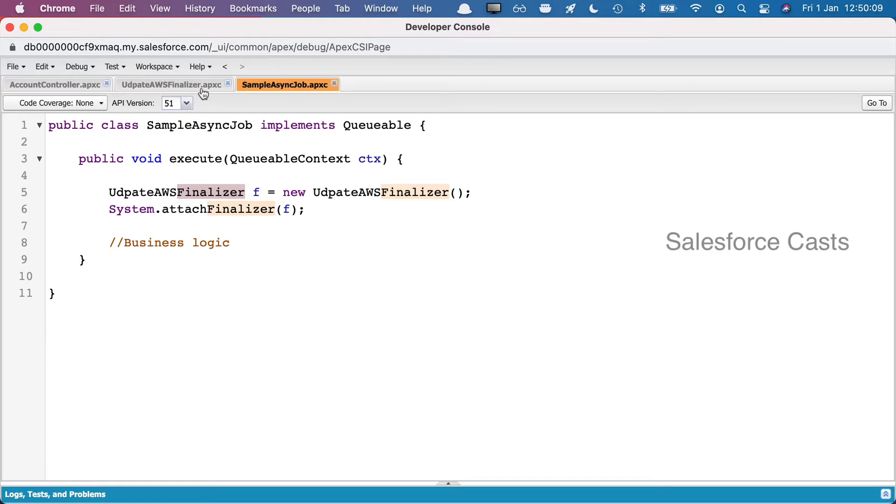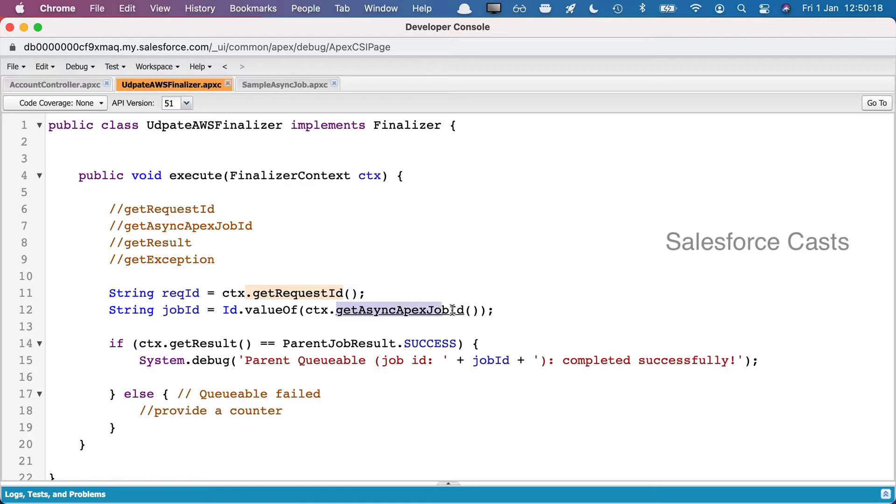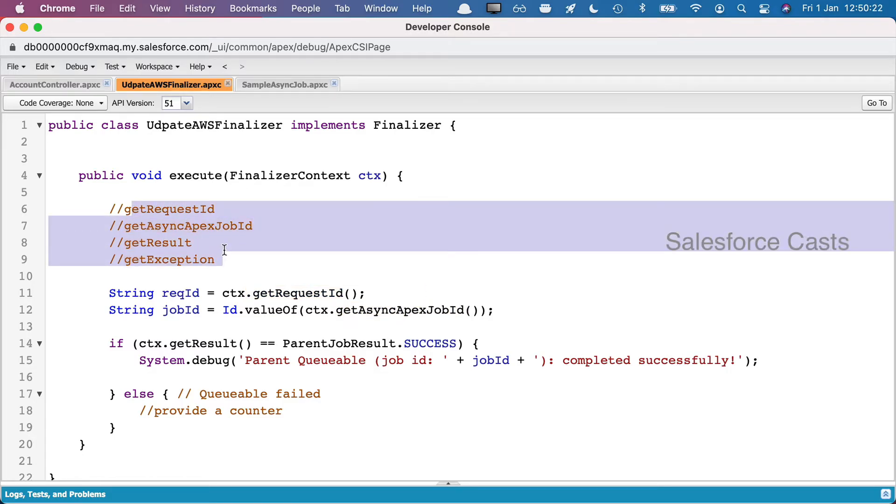Now let me go back to this Finalizer class and let us try to understand the business logic in this execute method. We are trying to get the request ID, we are trying to get async Apex job ID. This is only for you to understand how we can make use of these four methods.